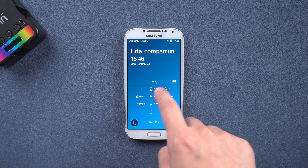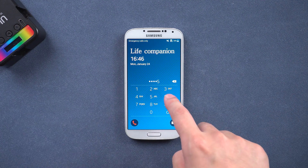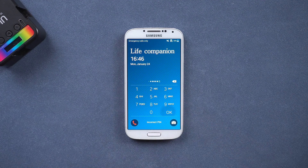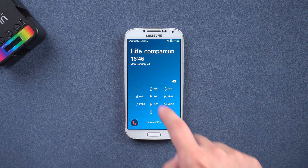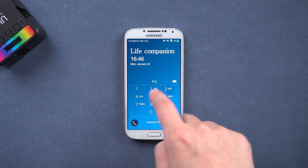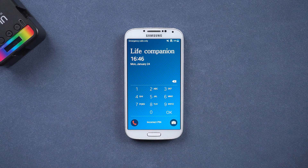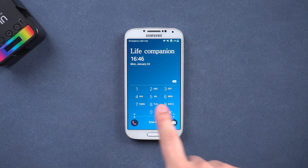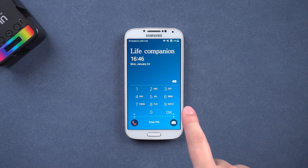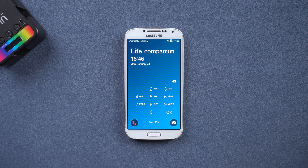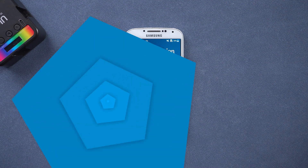Hey guys, forgot the Samsung phone password? How to remove Samsung password without losing data? Follow this video to show you how to unlock the pattern lock in Samsung without losing data. Let's begin.